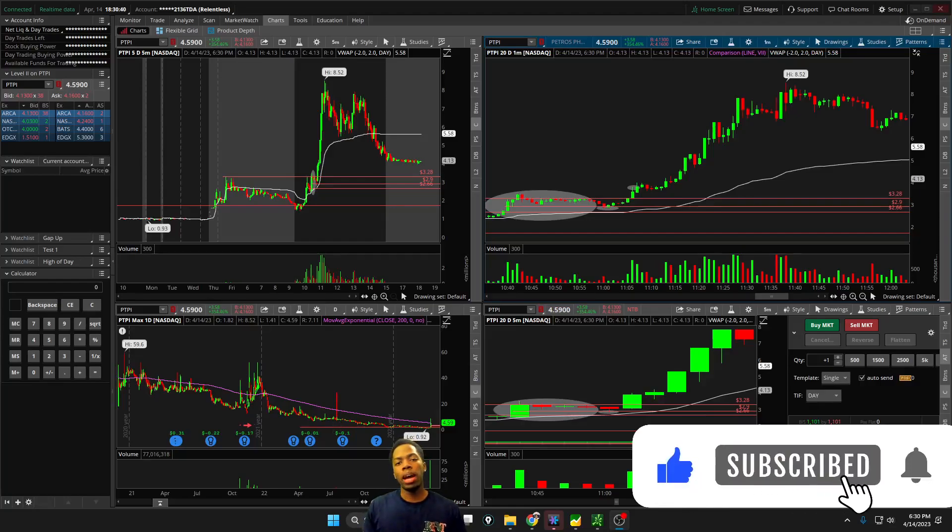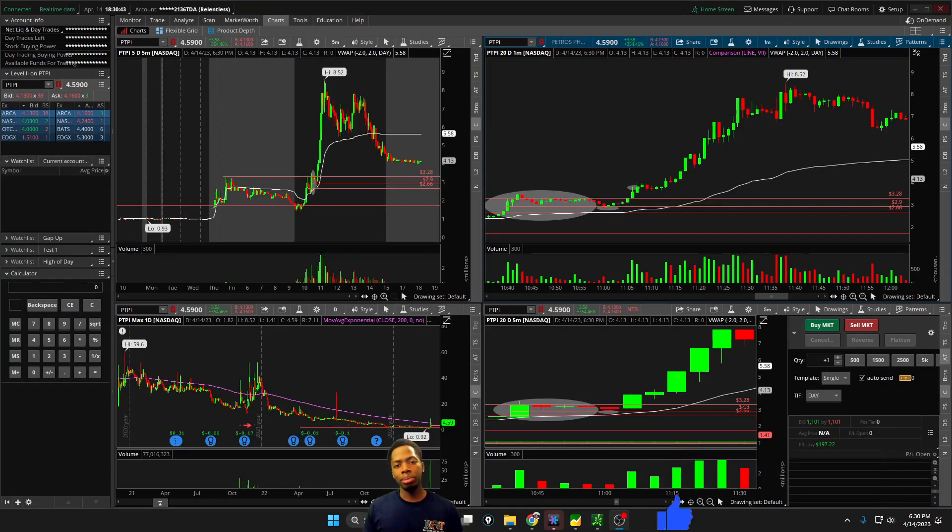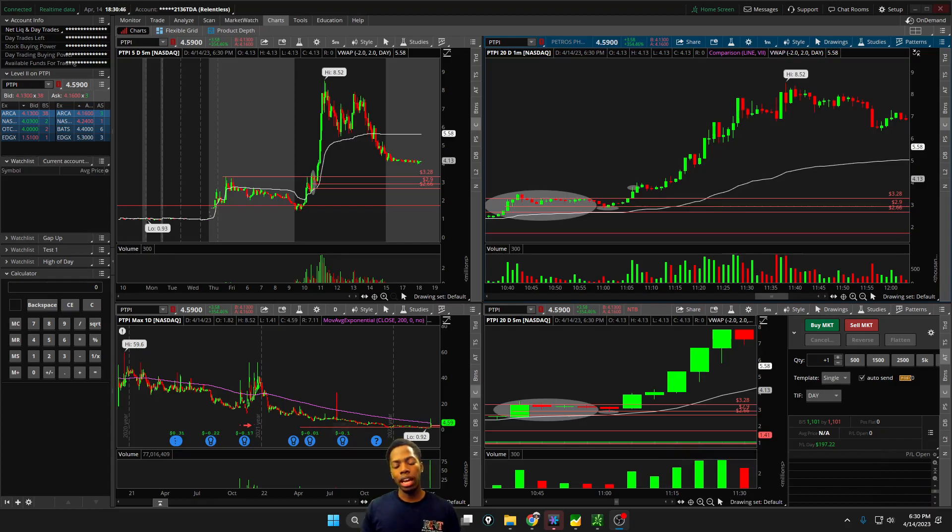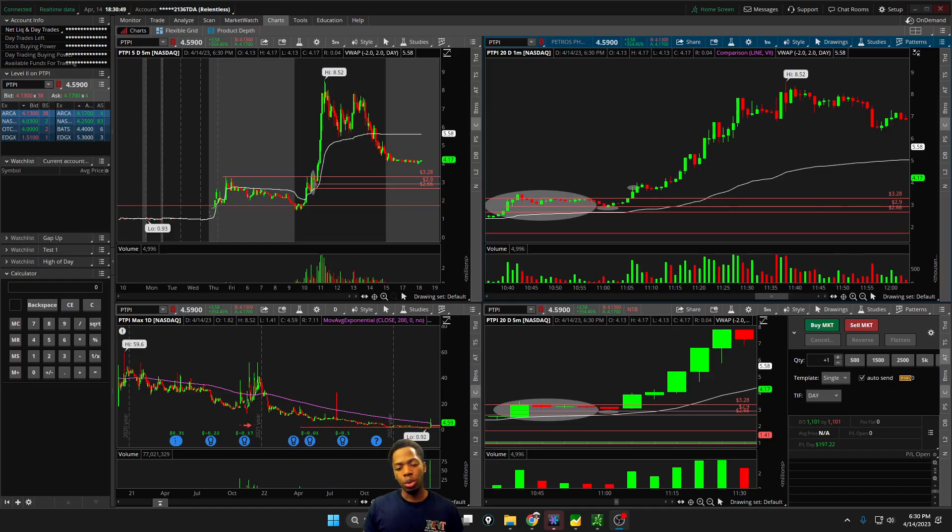Traders, welcome back to another Relentless Recap. As you're tuning in, hit that thumbs up button, and if you are a new viewer, consider subscribing to the channel. Today was one of the worst days of my day trading career.